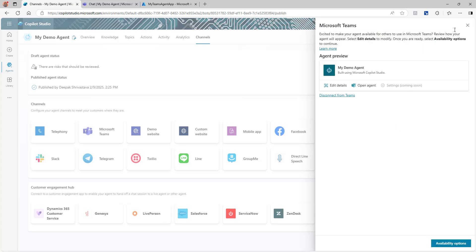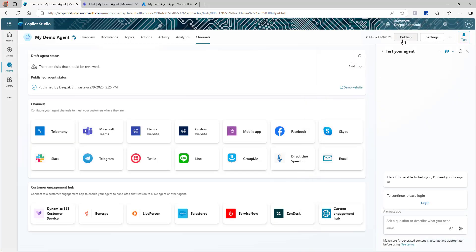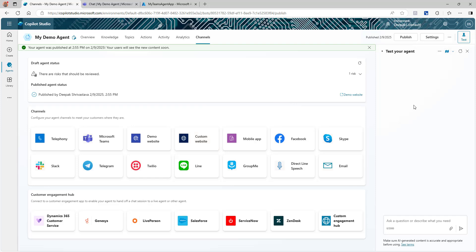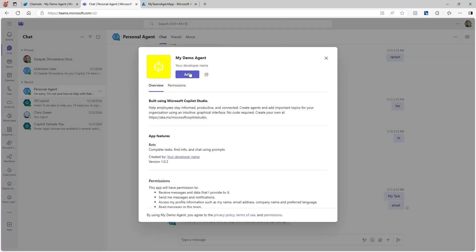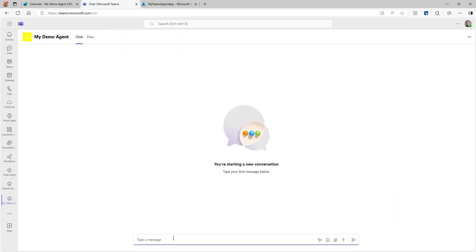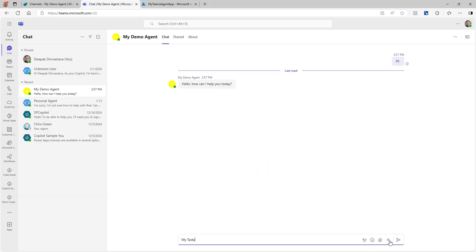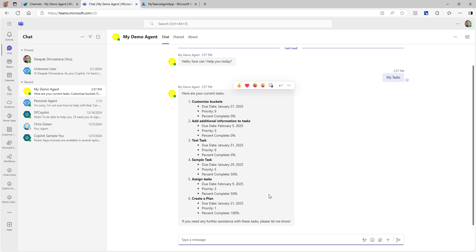All configuration is now done. We need to publish the agent again. Click Publish — and publishing is done. Keep in mind: once you set up authentication, you'll see a login button on the Copilot Studio screen, but single sign-on will only work when accessed through Microsoft Teams, not on this screen. Click on Microsoft Teams, open the agent in the web, add it, and open it. I'll ask the same question as in the previous video — 'What is my task?' — and this time it works without asking for any connection or login confirmation.